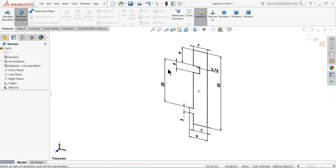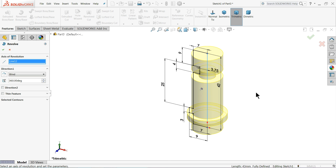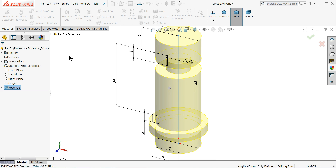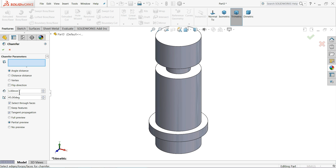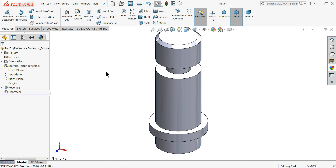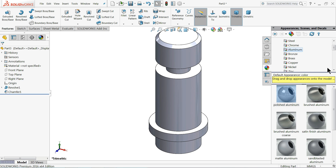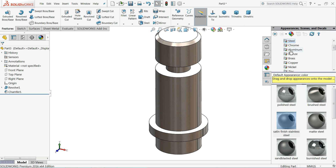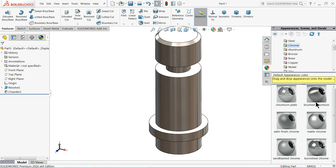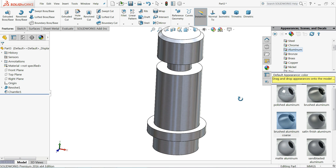Revolve Boss Base. OK. Add a Chamfer of 1 millimeter at 45 degrees. Select the upper face. Define the color as Aluminium Brushed.